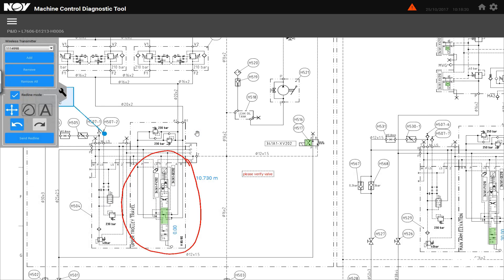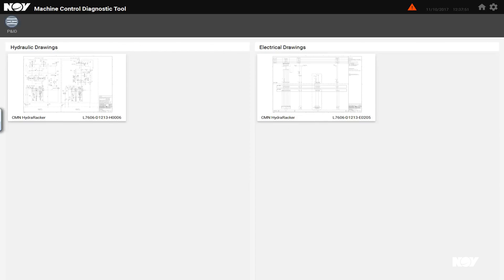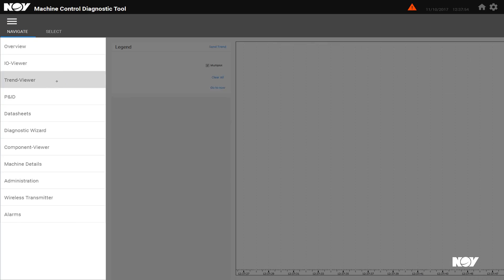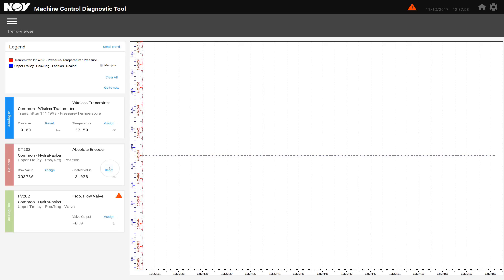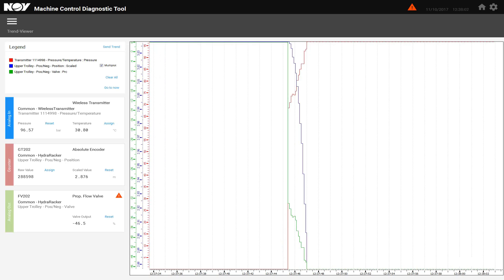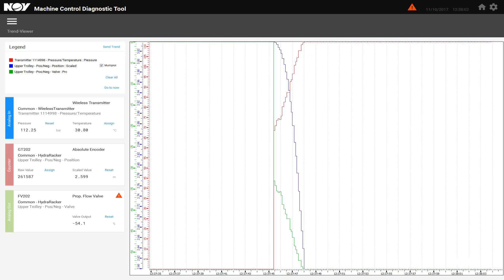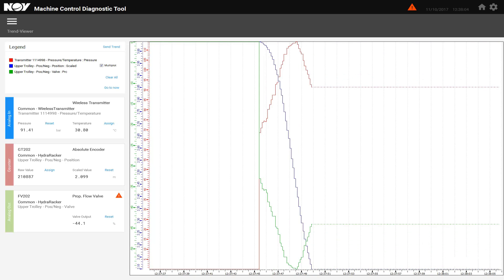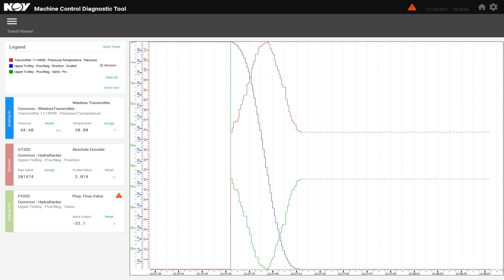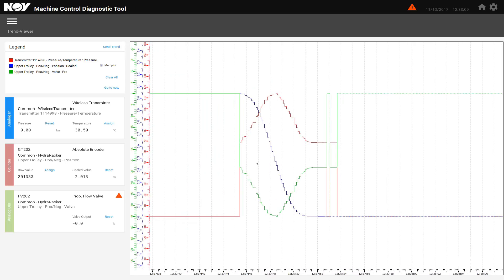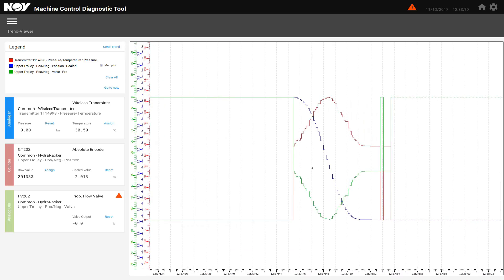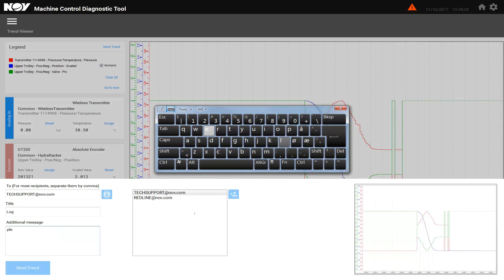With the trend viewer, the user can monitor valves both real-time and historical. The wireless pressure transmitter can also be added, and with the send trend functionality, NOV tech support is just one click away.